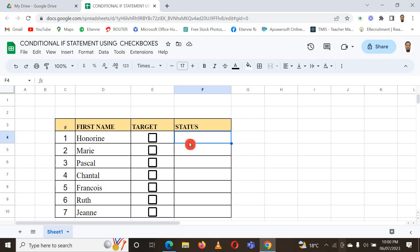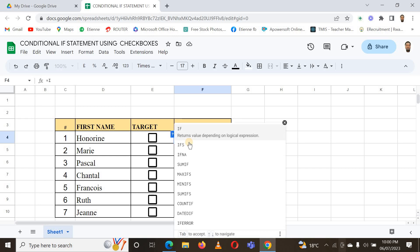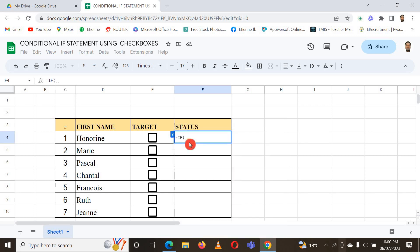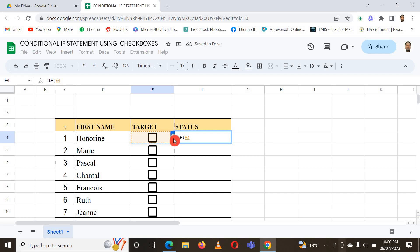What do I want Google Sheets to give me as feedback? I can just say equal sign IF, and here I select the first cell. I check here if this one equals true.